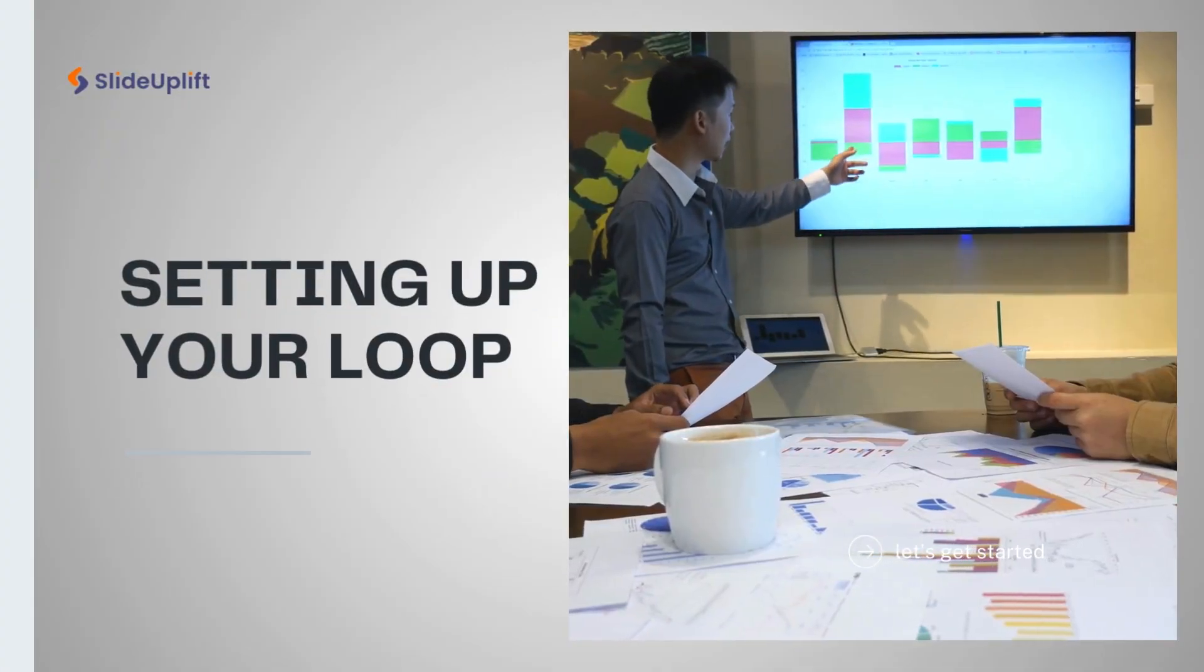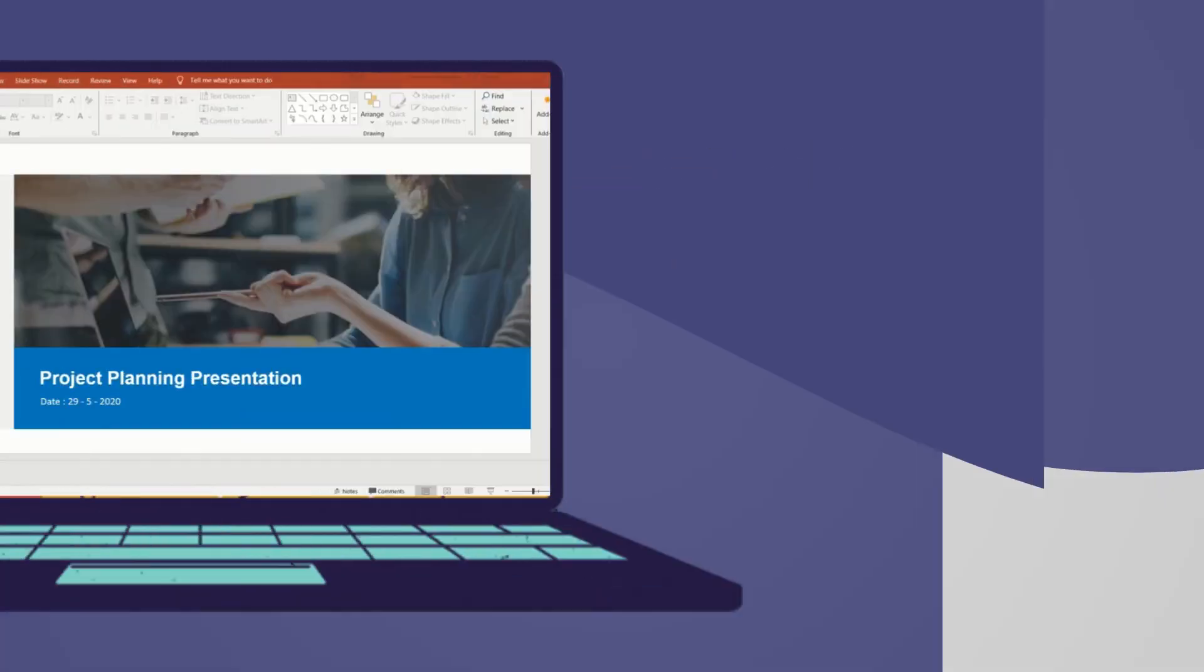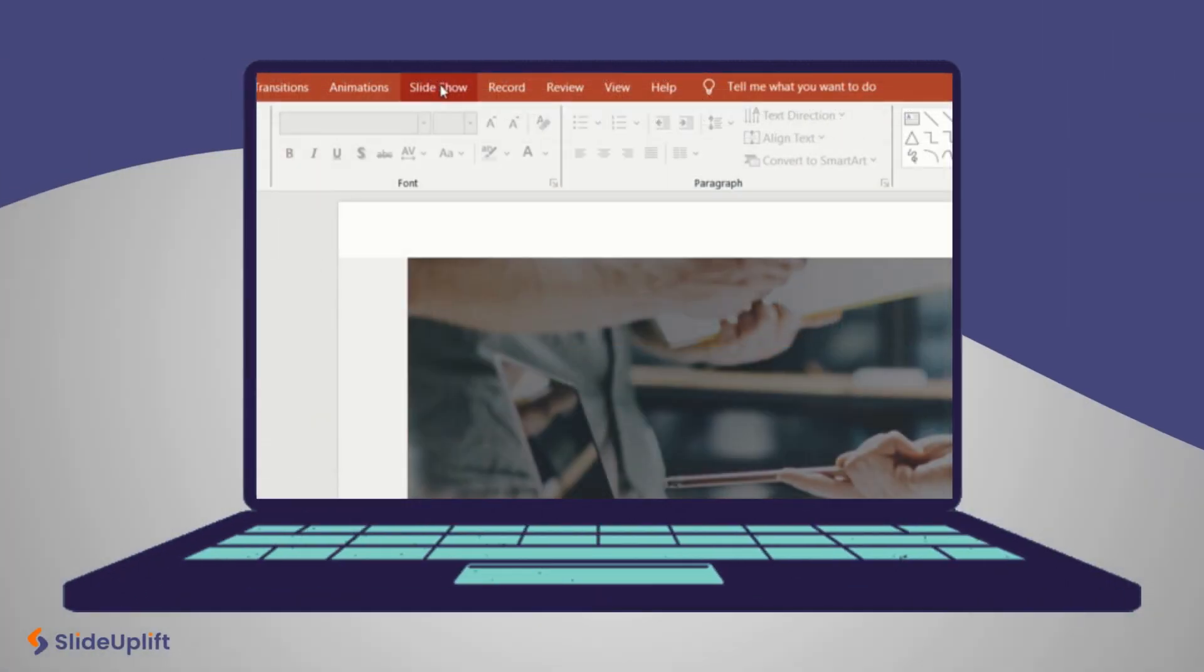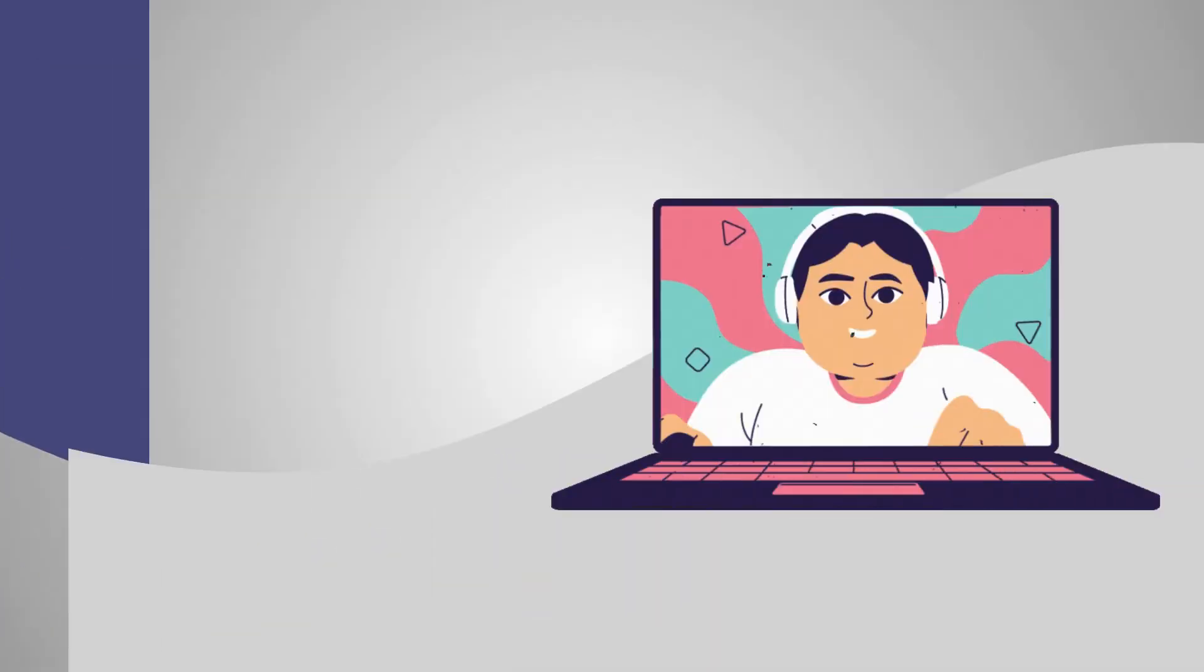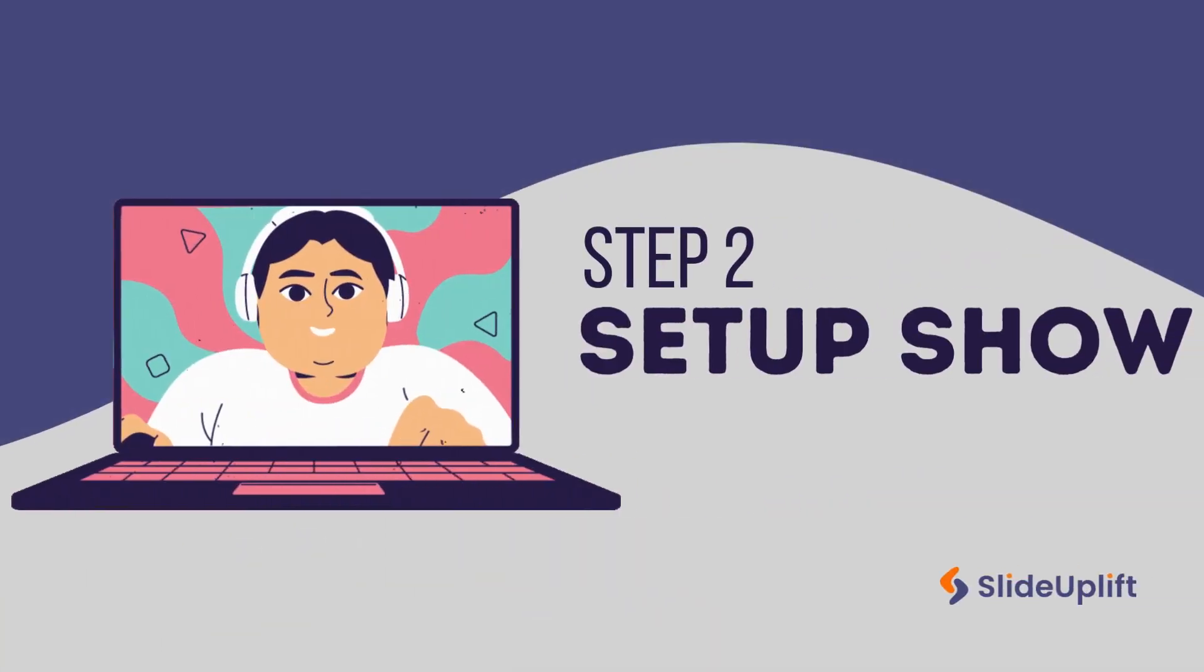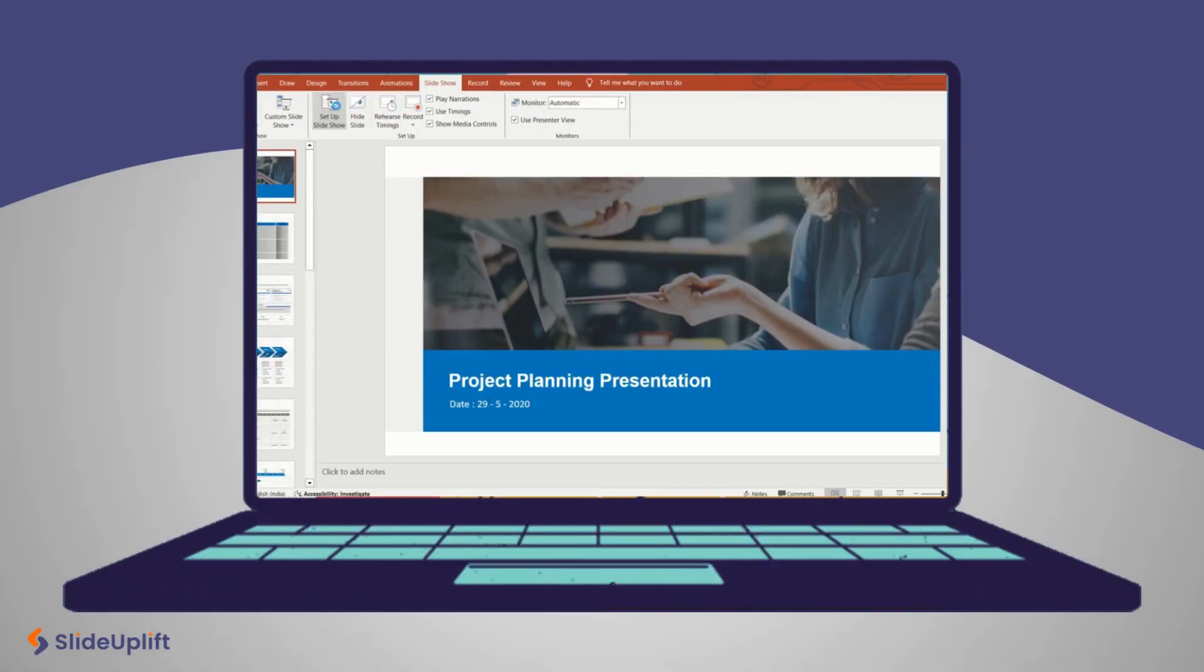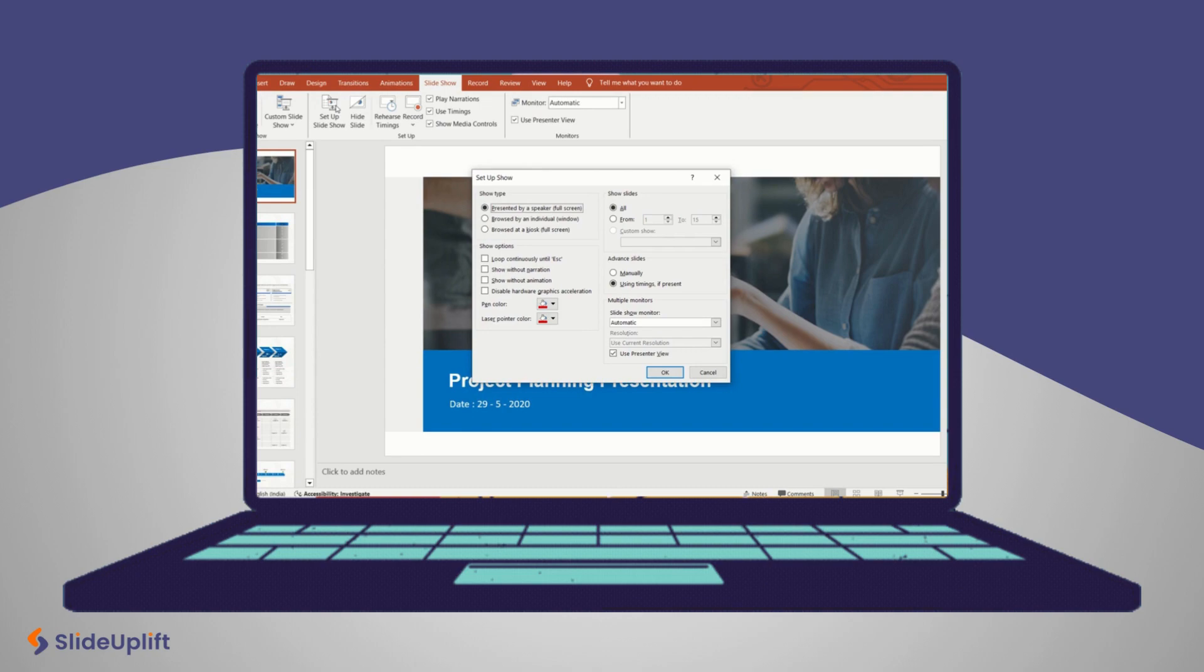Setting up your loop. First, start with the basics. Open your PowerPoint and head to the slideshow tab. Second, set up show. Click set up slideshow to access looping options. Choose presented by a speaker if you're going for a full screen experience.